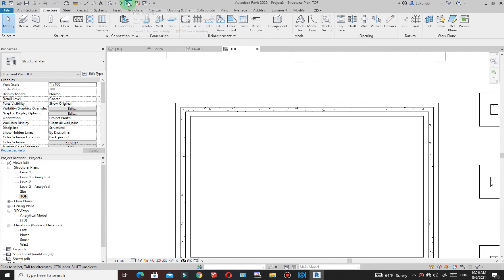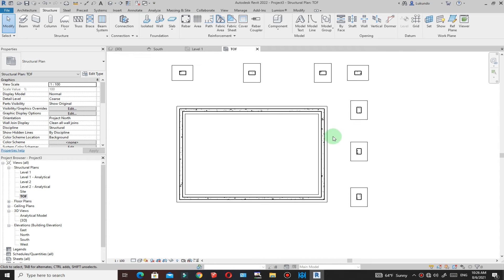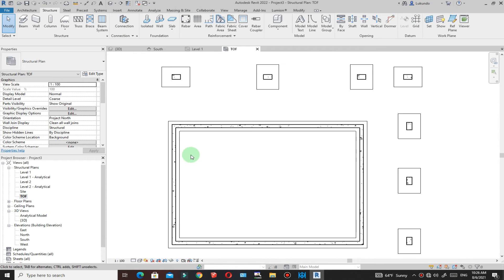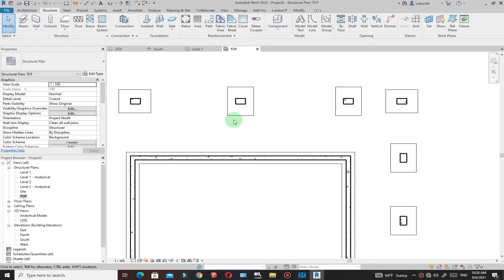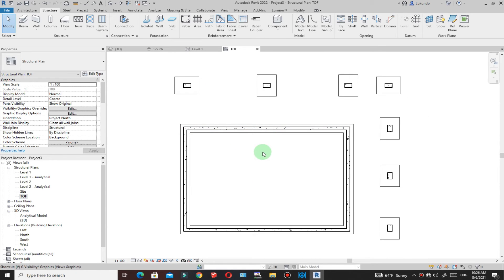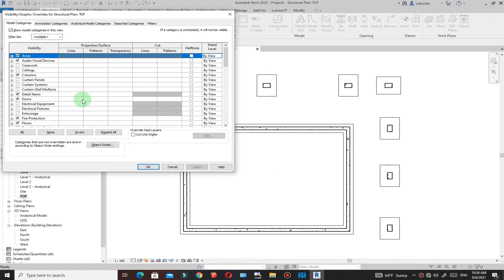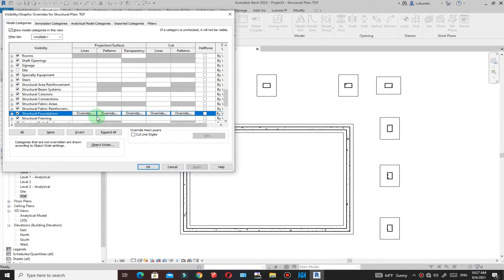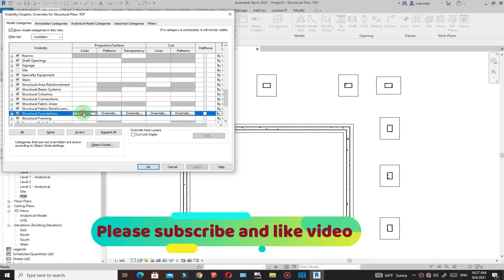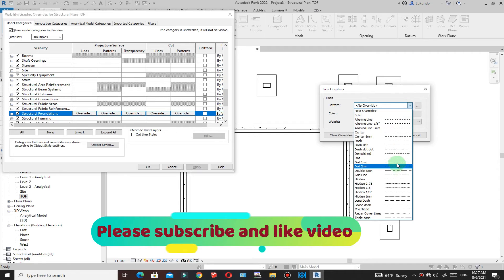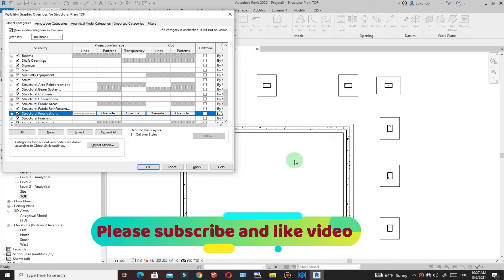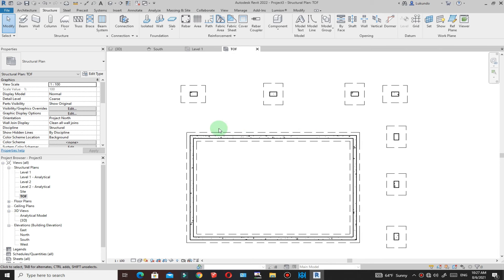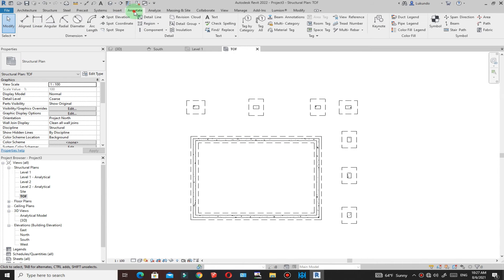Go to the TOF plan view and activate thick lines. You can see the walls and columns with thicker lines because a section is being cut through them. To show the foundations below as hidden lines, press VG to open Visibility/Graphics. Find Structural Foundations under Model Categories, go to Projection/Surface, click the Override button, set it to hidden lines, click OK and Apply. The foundation outlines will now appear as dashed hidden lines.